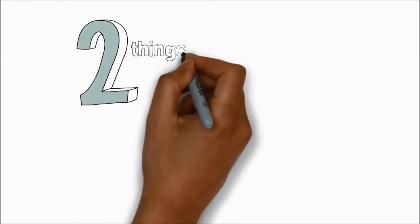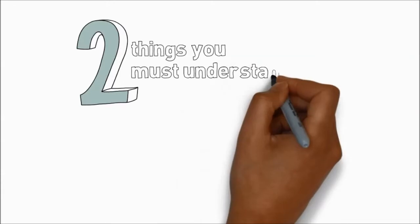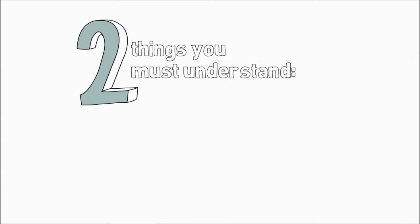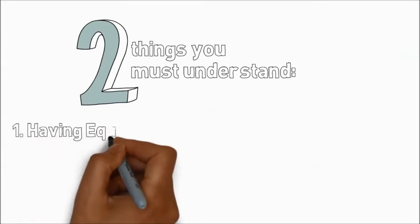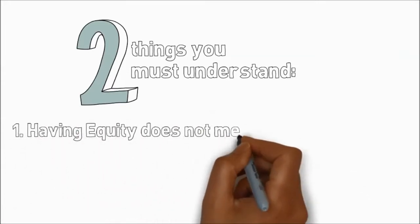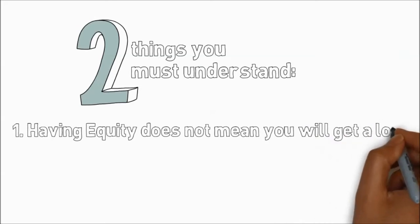But that's not usable equity because there are two things you must understand. Firstly, you can have as much equity as you like, but if you don't qualify with all the bank's other criteria, they won't give you a loan.